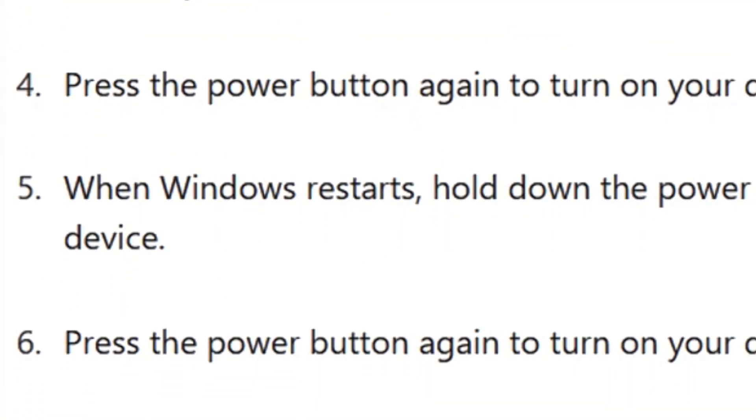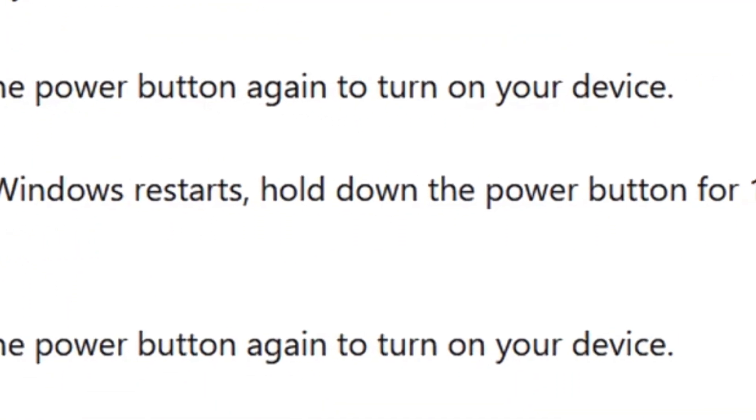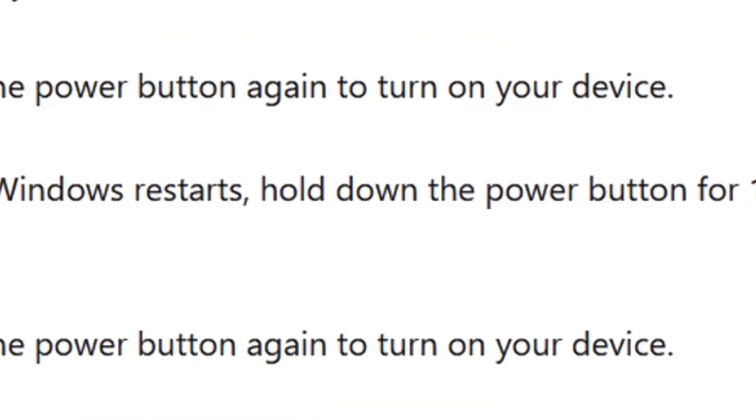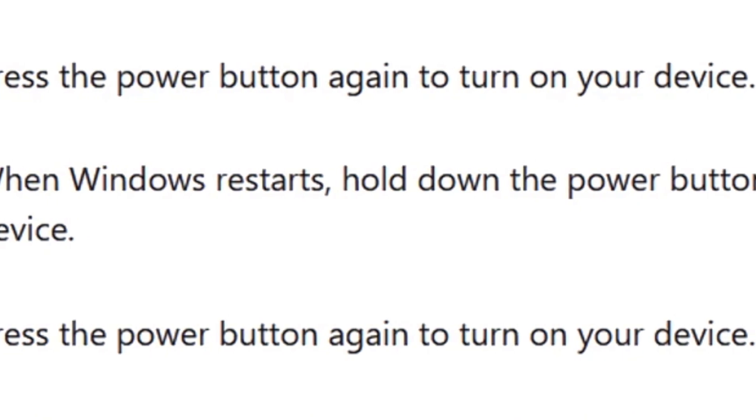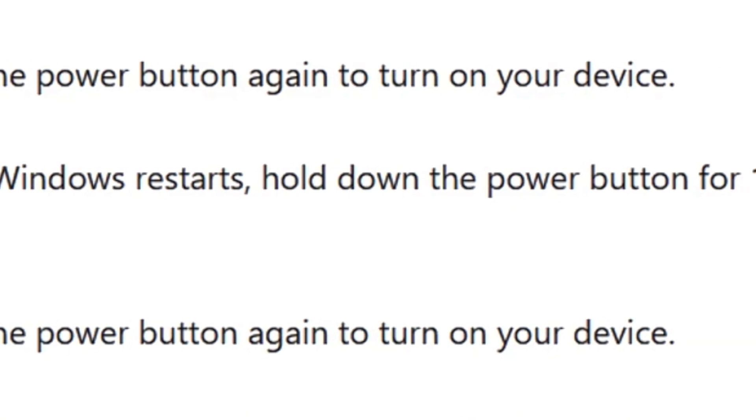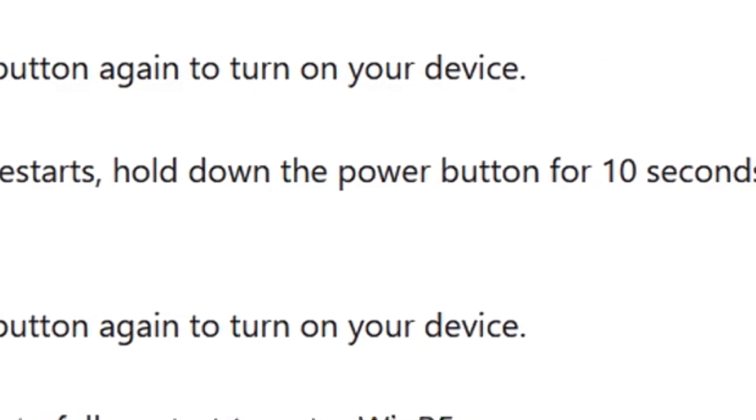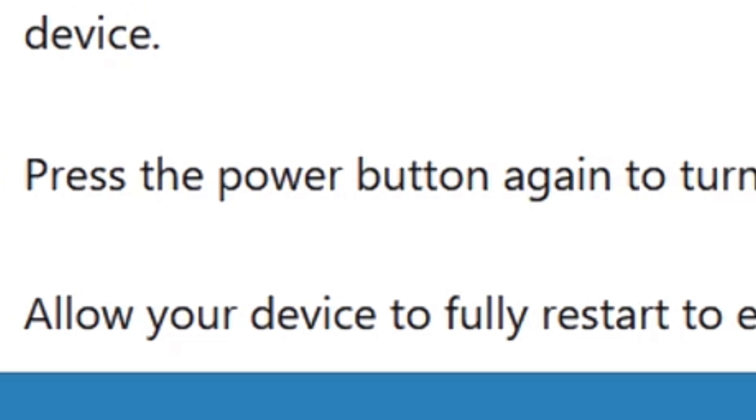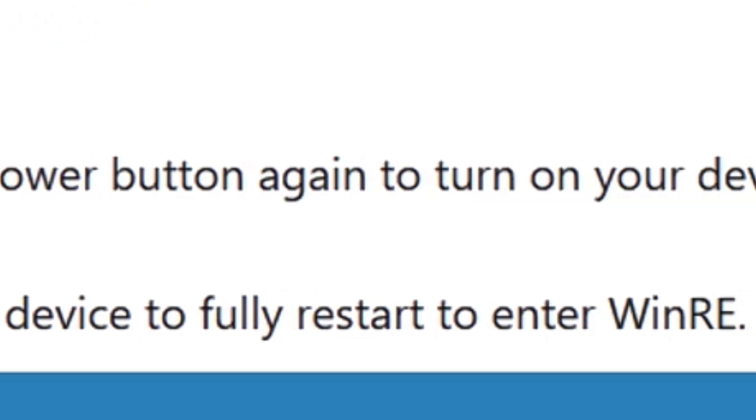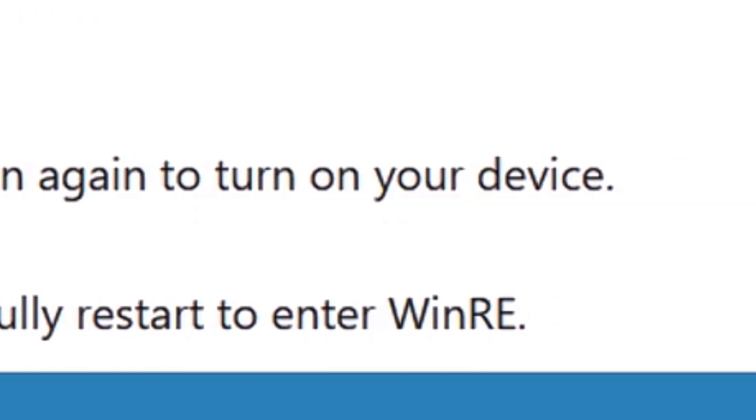Press the power button again to turn on your device. When Windows restarts, hold down the power button for 10 seconds to turn off your device. Press the power button again to turn on your device.